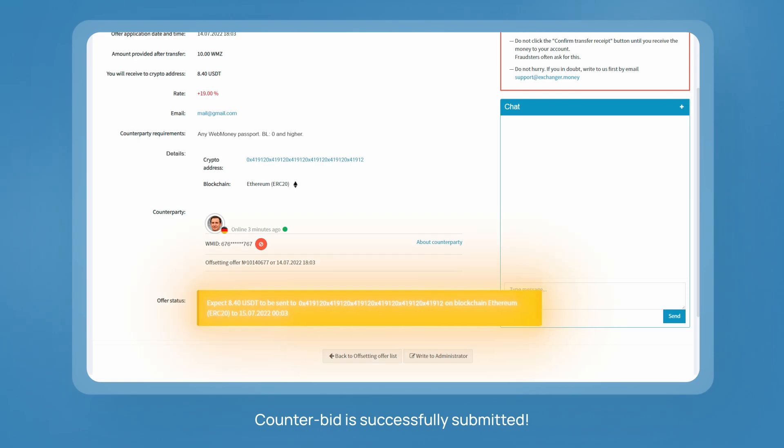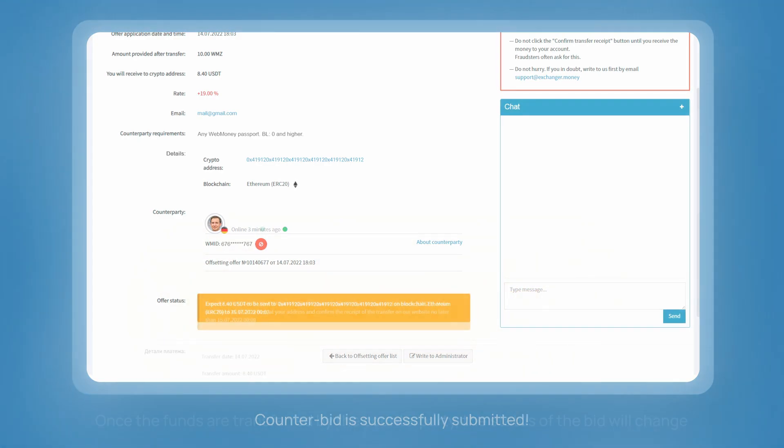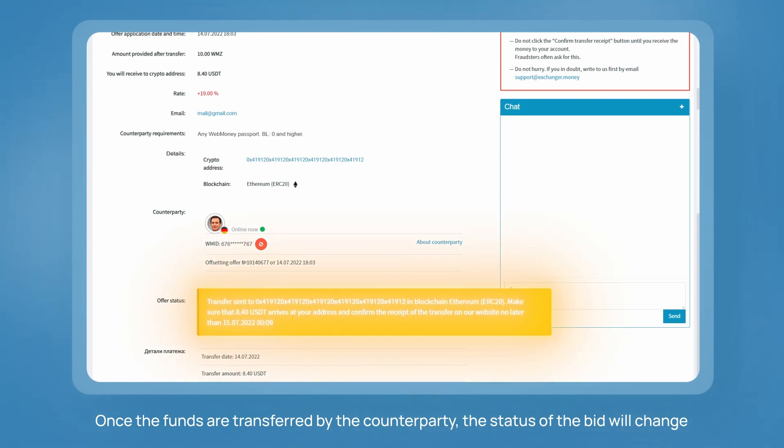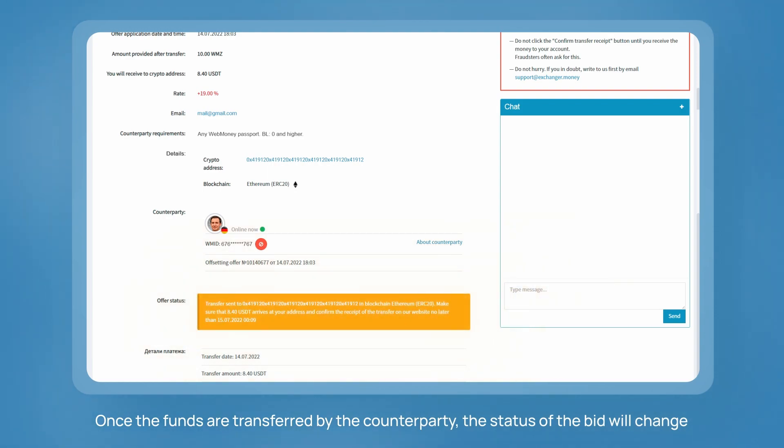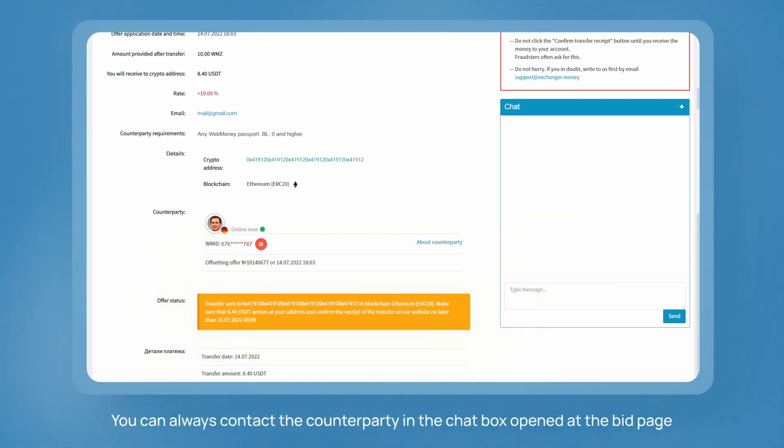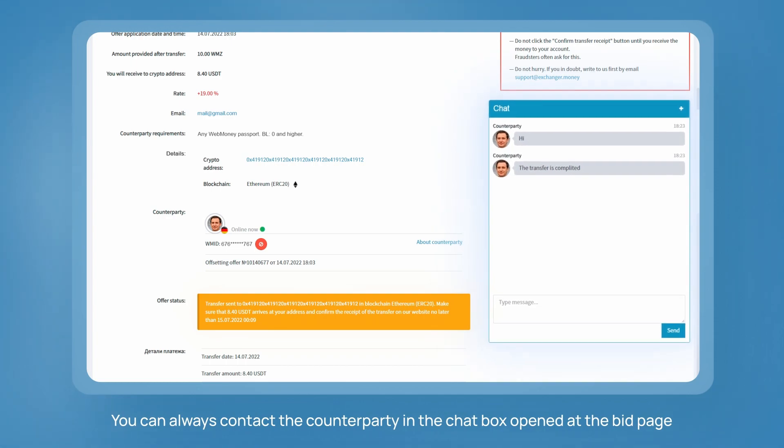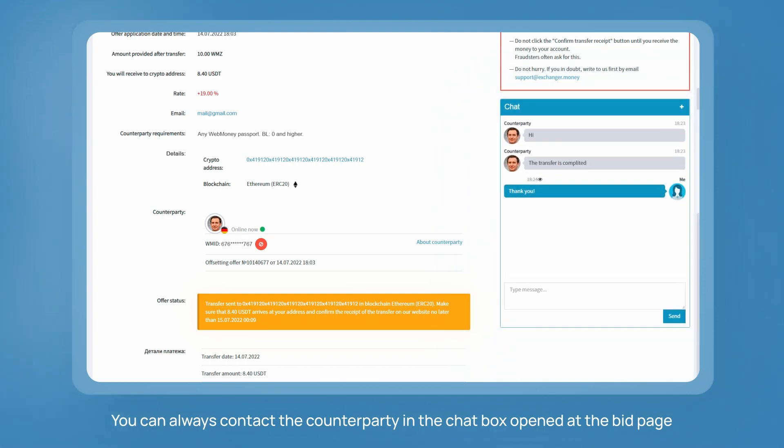Counter bid is successfully submitted. Once the funds are transferred by the counterparty, the status of the bid will change. In the meantime, you can always contact the counterparty in the chat box opened at the bid page.